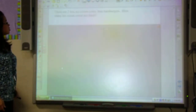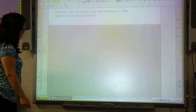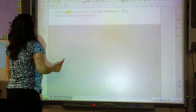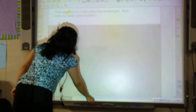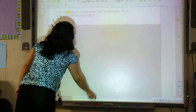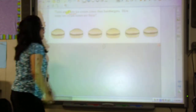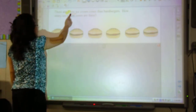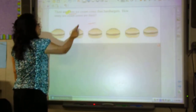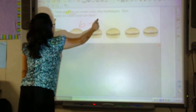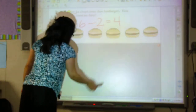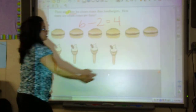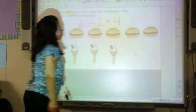There are 2 less ice cream cones than hamburgers. How many ice cream cones are there? I'm going to highlight my number, which is 2, and then I'm also going to look for my key word, which is 'less.' If I pull down my screen shape, I can see that I have 6 hamburgers. I know that this is going to be a subtraction number sentence, so I'm going to put my subtraction sign and start with my largest number first. So, 6 minus 2 equals 4. There are 4 ice cream cones, and it is 2 less than the number of hamburgers.